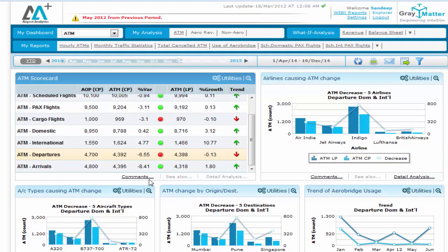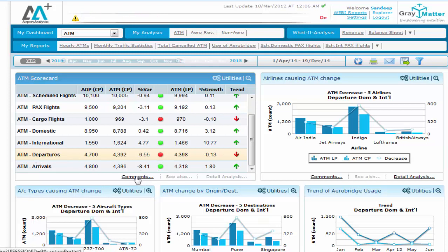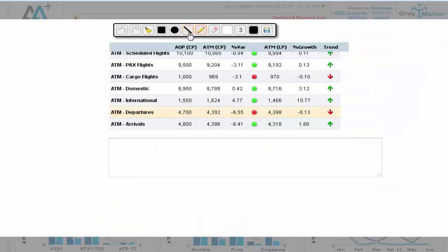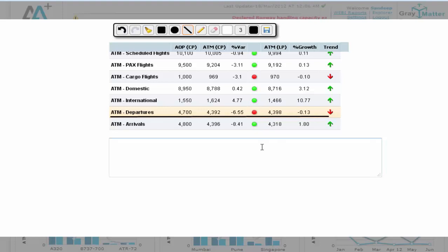Additionally, if the CEO wants to highlight this specific issue to his subordinates, he simply clicks on Comments and highlights the various points he wants to address, along with any specific instructions to be followed via email.